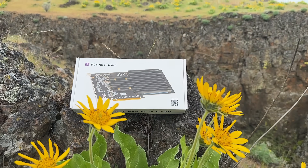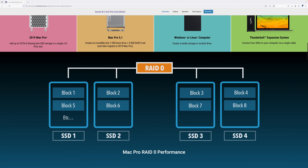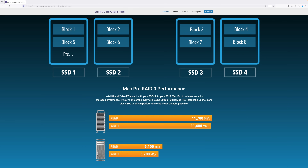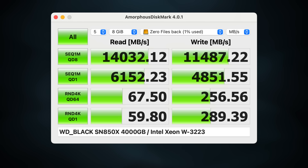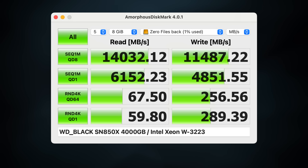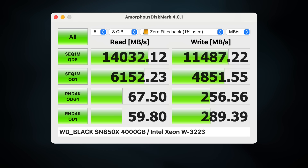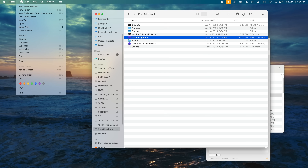Now it's time to do some benchmarks. Sonnet lists 1.7 gigabytes a second reads and 1.6 gigabytes a second writes. However, when I tested this with Crystal Disk Mark, I exceeded this significantly with 14 gigabytes a second — that's 2.3 gigabytes a second faster than they listed. Some of the results are confusing and I'm not sure what to make of Crystal Disk Mark's random tests. Since numbers don't mean much without context, here's me in real-time duplicating a 100-gigabyte file.